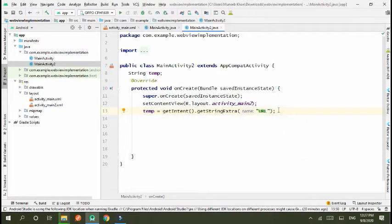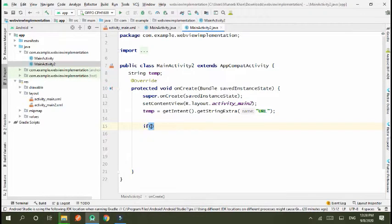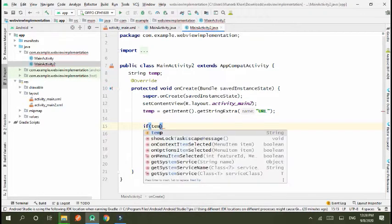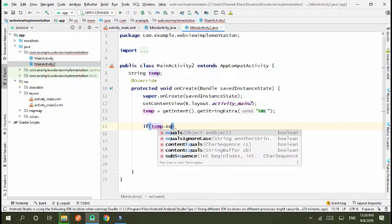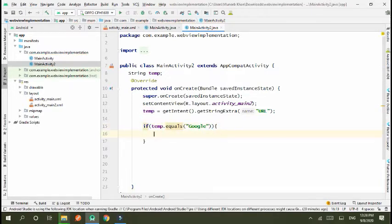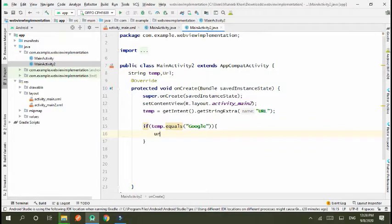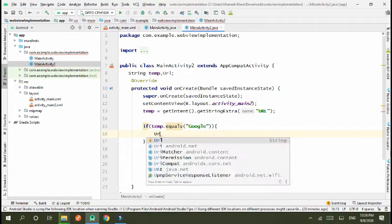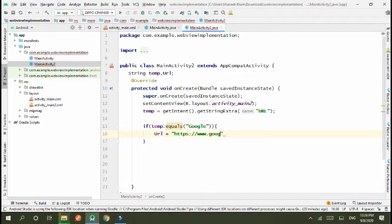This I sent from previous activity. Now I have got two values. When button one is clicked I get Google and if button two is clicked then I get YouTube. First, if temp.equals Google, if Google button is clicked, then I created another string URL. So URL is equal to https www.google.com.